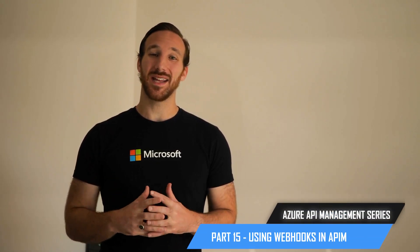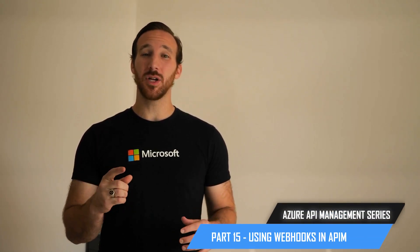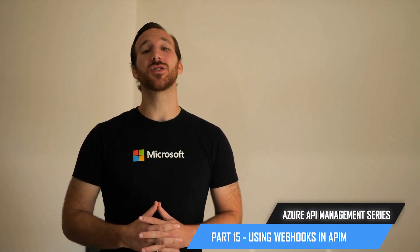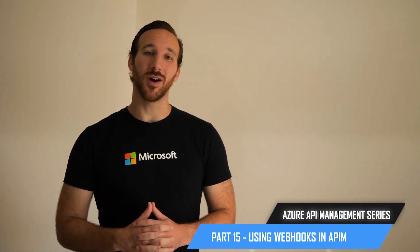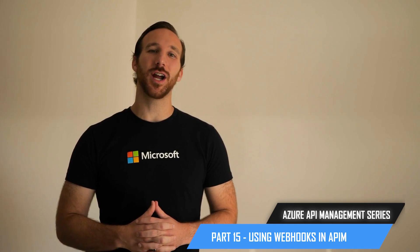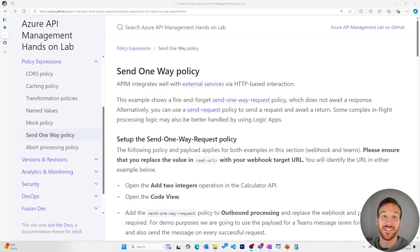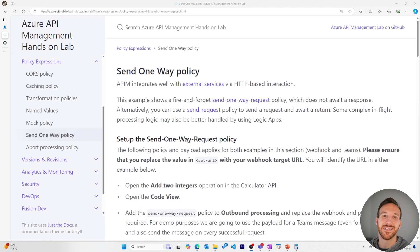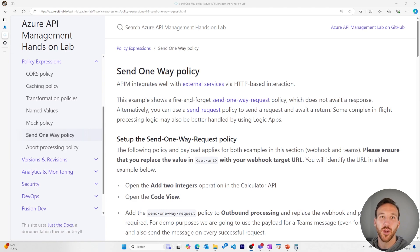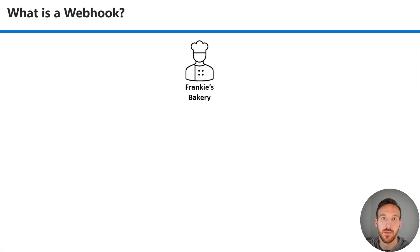Hi, I'm Frankie, and in this video I'm going to share with you how you can get started using webhooks in Azure API Management. This series is based on the Azure API Management hands-on lab. If you want to follow along or do it on your own, you can find a link to it in the description.